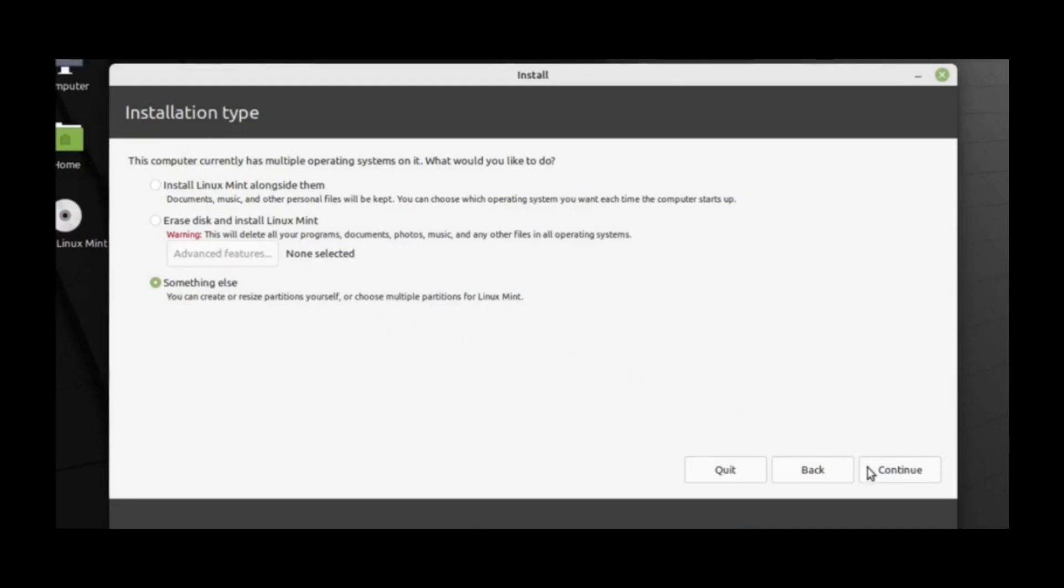Note. If you want to manage the partitions or specify which partitions to use, select something else.